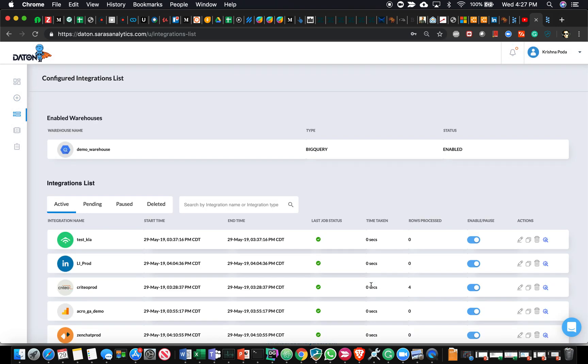Behind the scenes, what happens is you had one table, or originally there were two tables for which data was being pushed or extracted and pushed into the data warehouse. We decided to unselect one of them so that table will no longer be populated, and we decided to add two more tables to that particular integration. Daton behind the scenes will create those two additional tables, do a full extract of data from the source system for those two tables, and then put it on a schedule so that every hour or every half an hour, depending on the frequency the user has selected, all the incremental data gets loaded into the data warehouse.